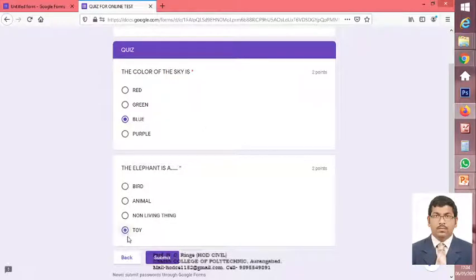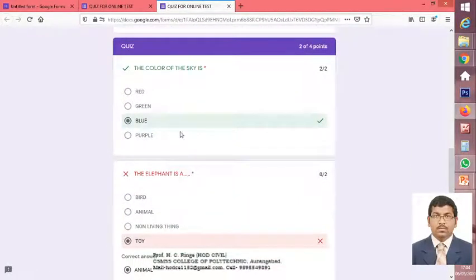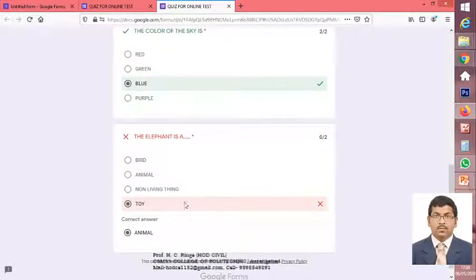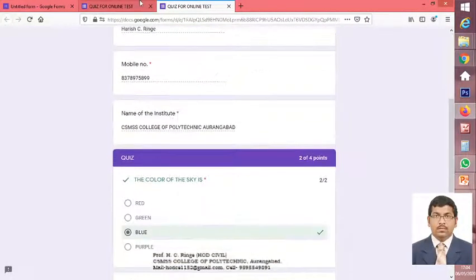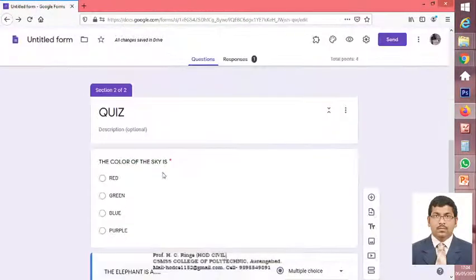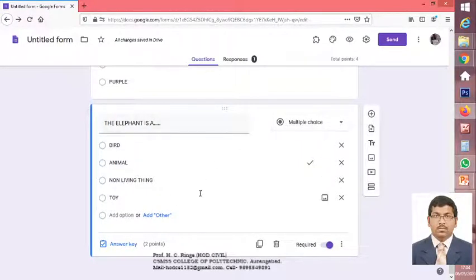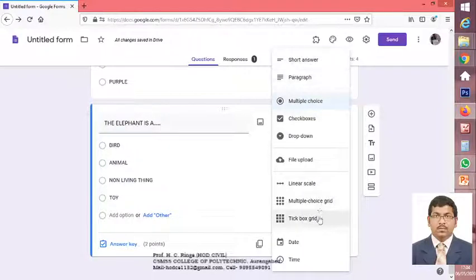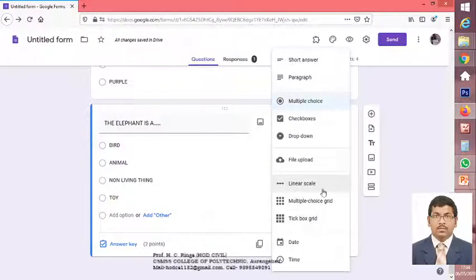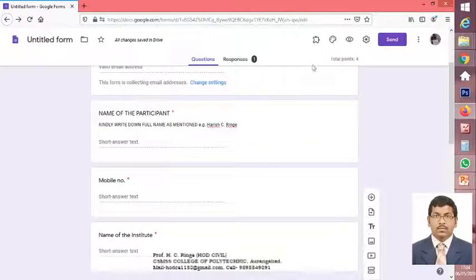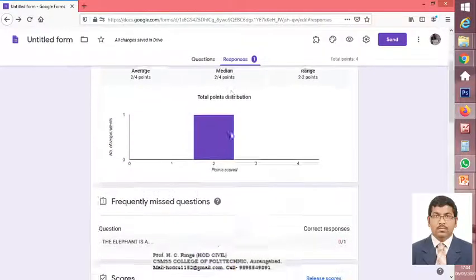One I will write down as the correct answer and another will be the wrong answer, so we can see what exactly the response is and check the score. The color of the sky is blue — that is correct, so a tick mark is shown. We gave a wrong answer, so it shows this is the wrong answer and the correct answer was 'animal'. Like this, we can conduct an online quiz. We can add any number of questions in this particular quiz in the form of short answer, paragraph, multiple choice, checkbox, dropdown list, or linear scale. You can conduct the quiz on Google Forms and also check the different summaries.